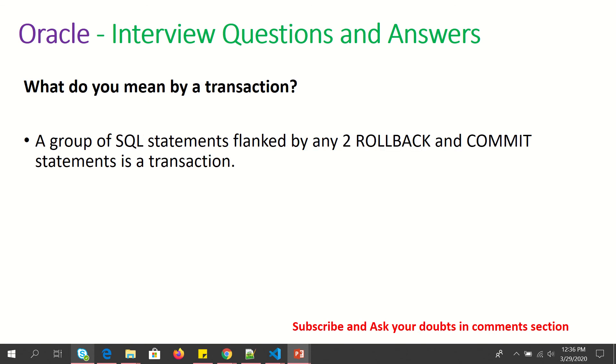What do you mean by a transaction? A group of SQL statements flanked by two rollback and commit statements are called a transaction.